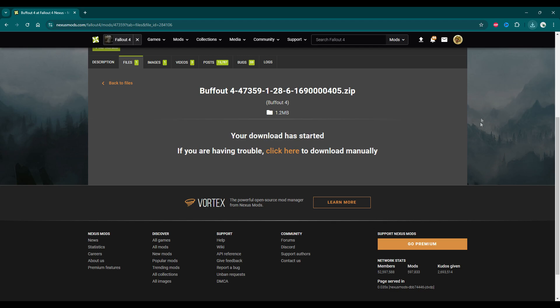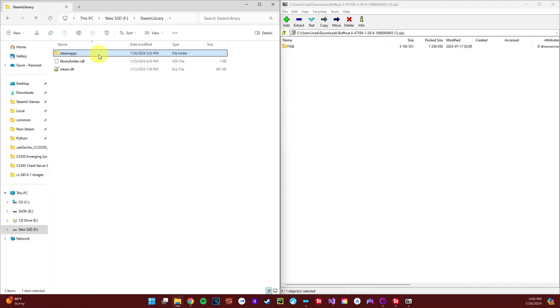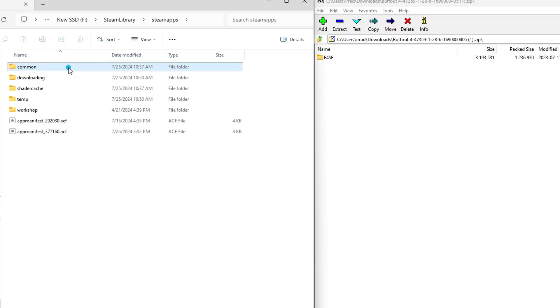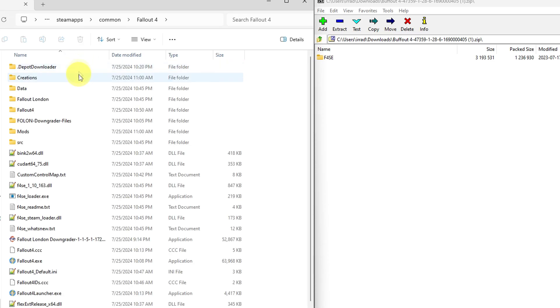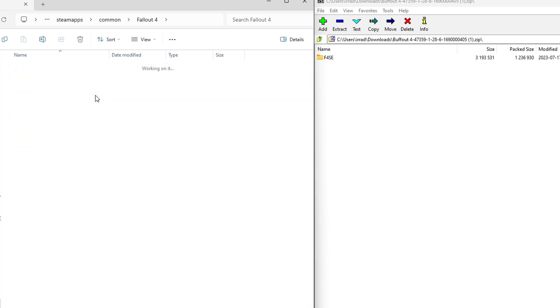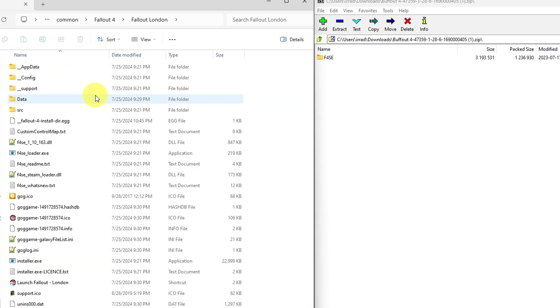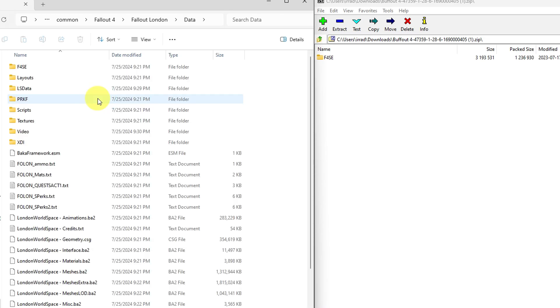This is assuming you have Fallout 4 installed on Steam, but if you don't, your file structure should look relatively similar, so just follow suit. I'm going to go through SteamApps, Common, Fallout 4, and go down into Fallout London, Data, and then we're going to go into the F4SE file, Plugins.